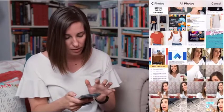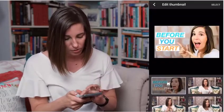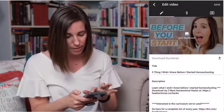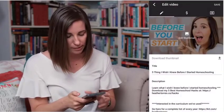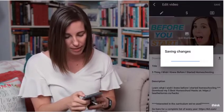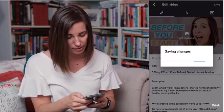Click 'Custom Thumbnail,' then 'All Photos.' I'm going to grab my thumbnail, select it — so now that's there. I'm going to save.